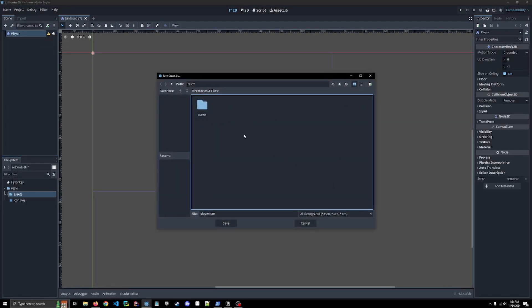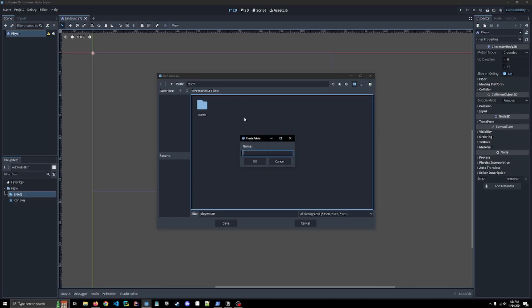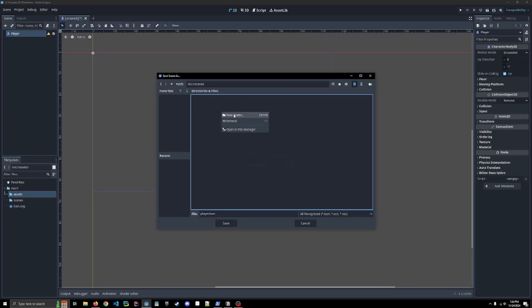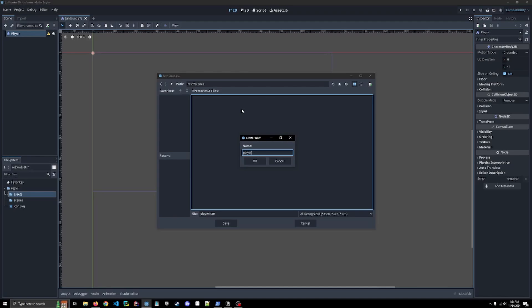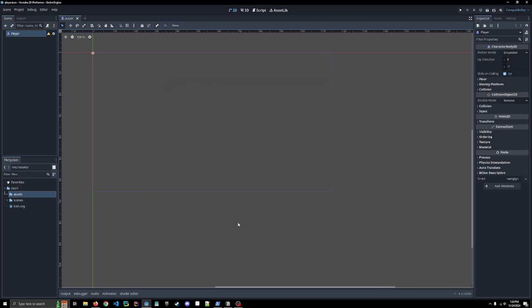I'm also going to create a new folder, call it scenes, and inside of scenes, I'm going to create another new folder and call it player, and that's where we're going to save our scene.